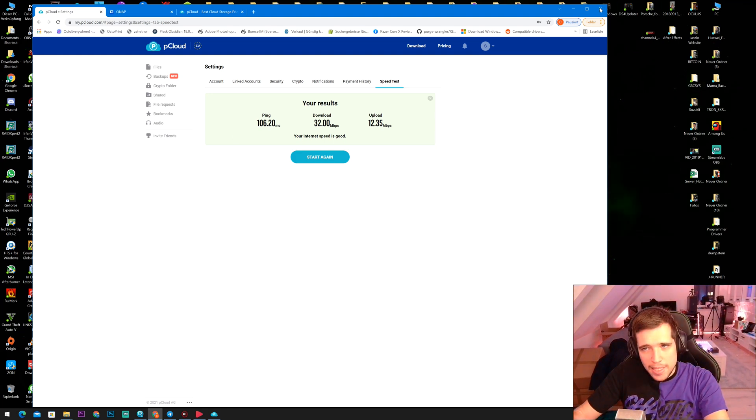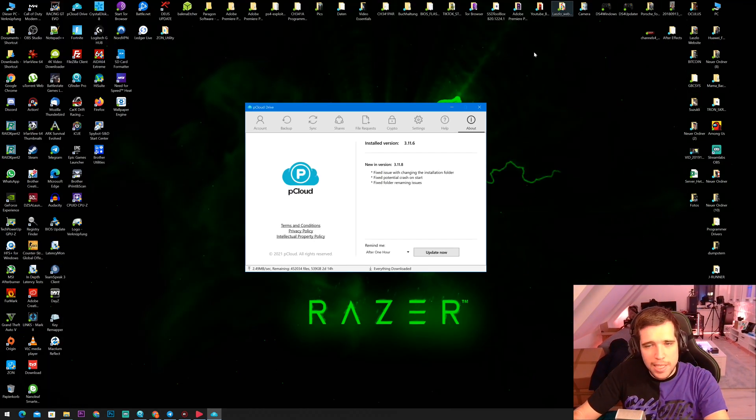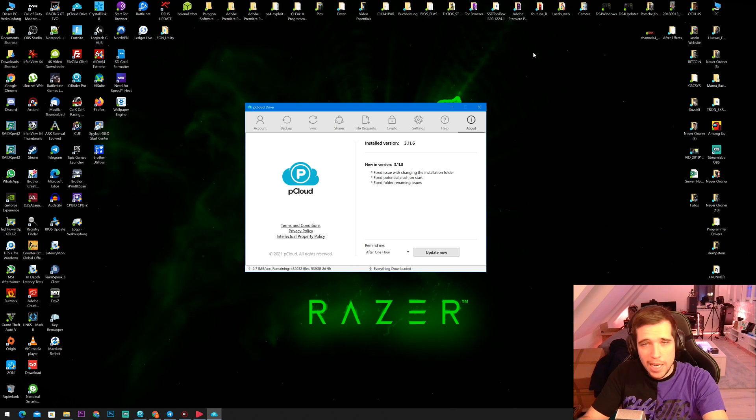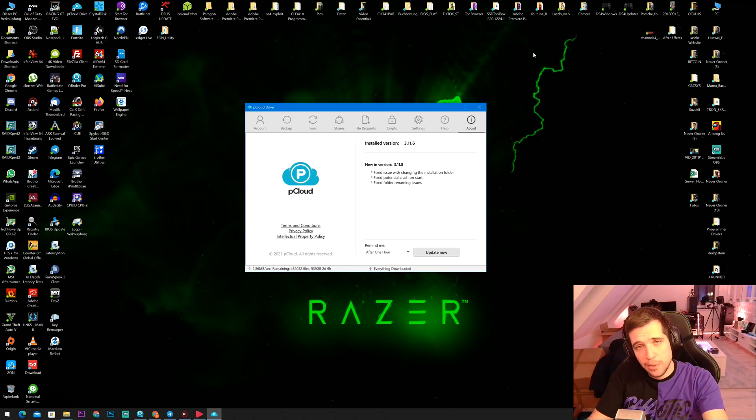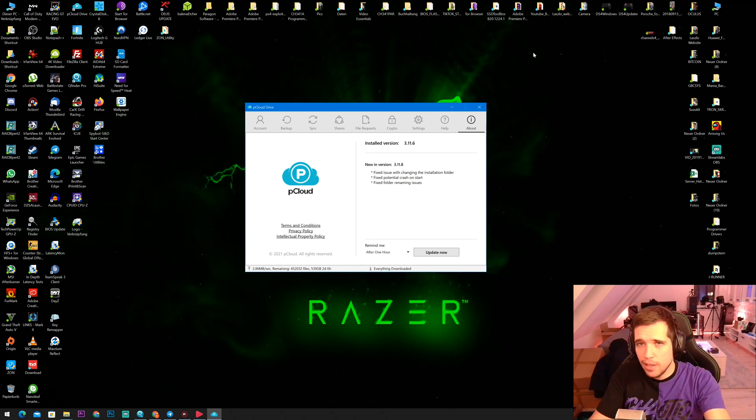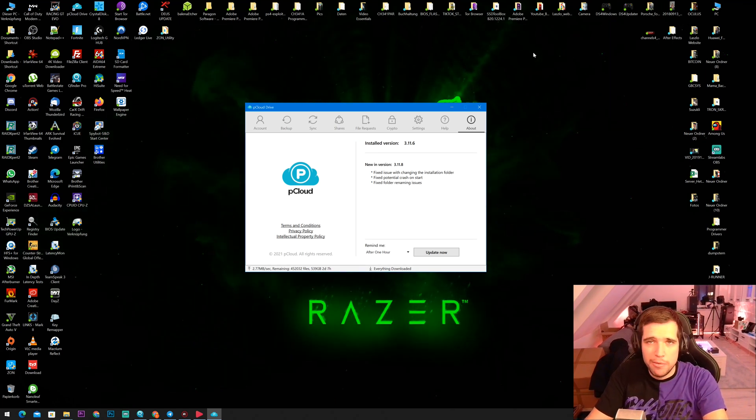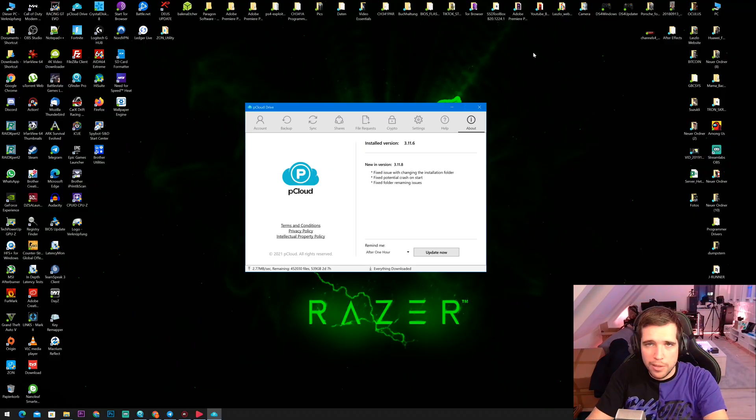Alright guys, that's it. That is basically how pCloud looks like and how the NAS looks like. And now let's come to my final conclusion.